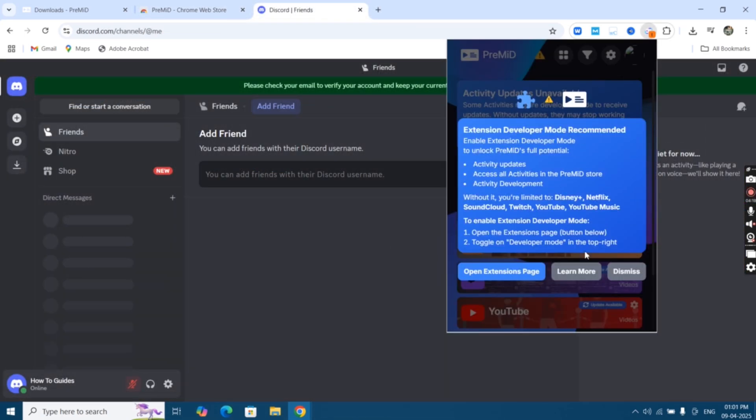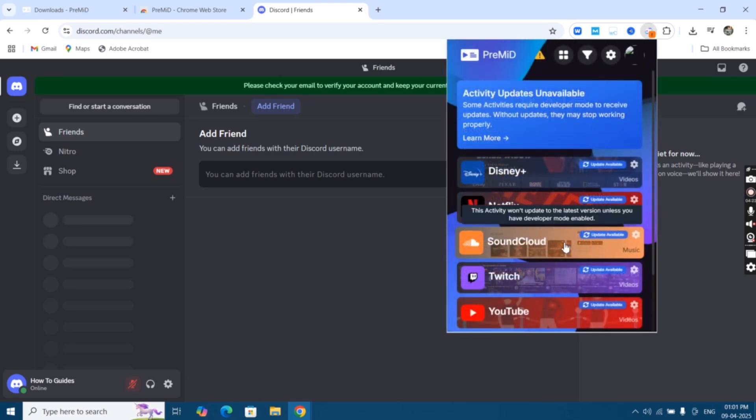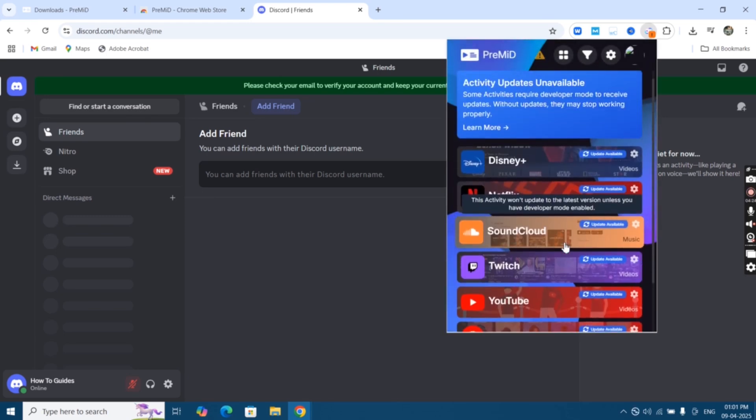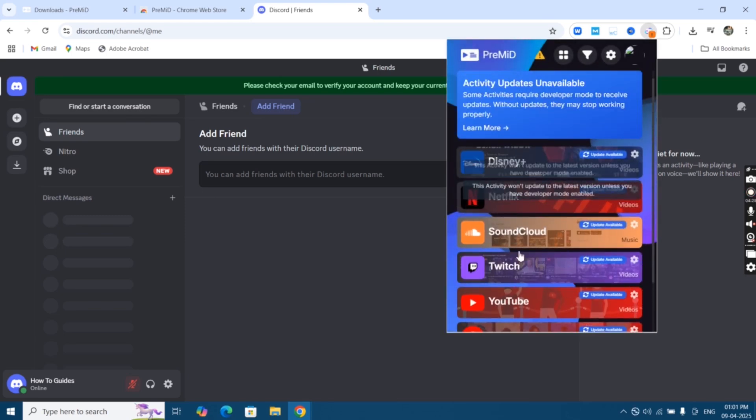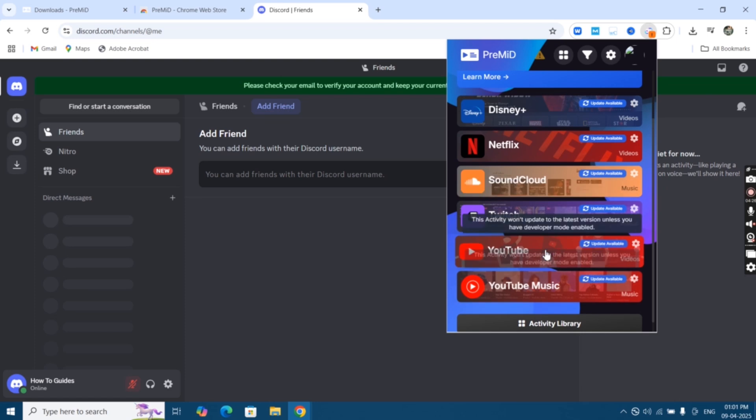That's it! Now you're able to use PreMiD extension on your Discord. Thanks for watching! If you like this video, please subscribe to our channel.